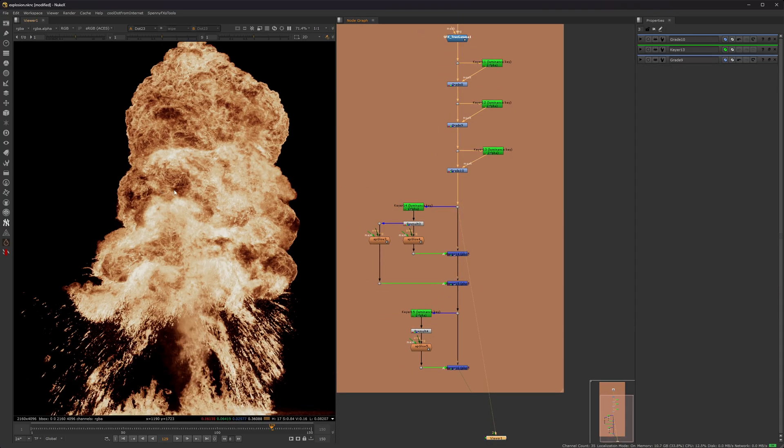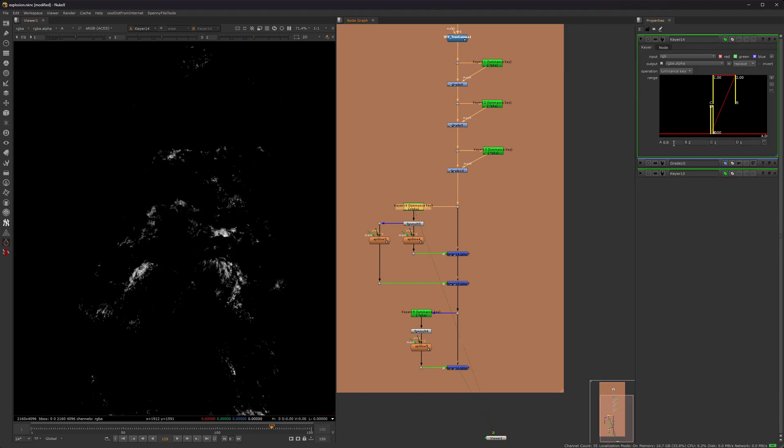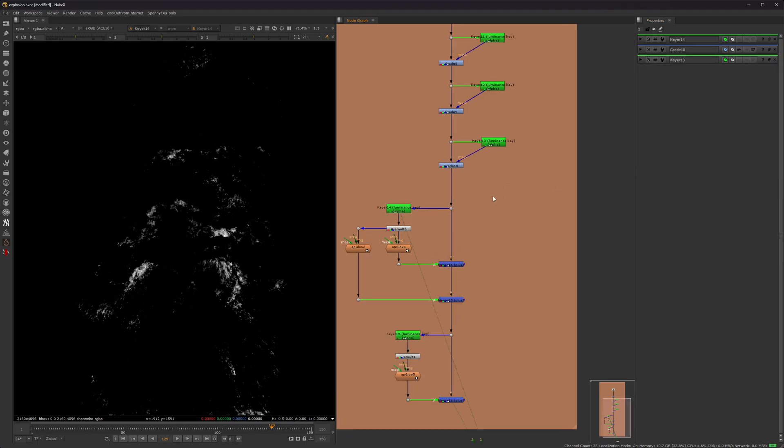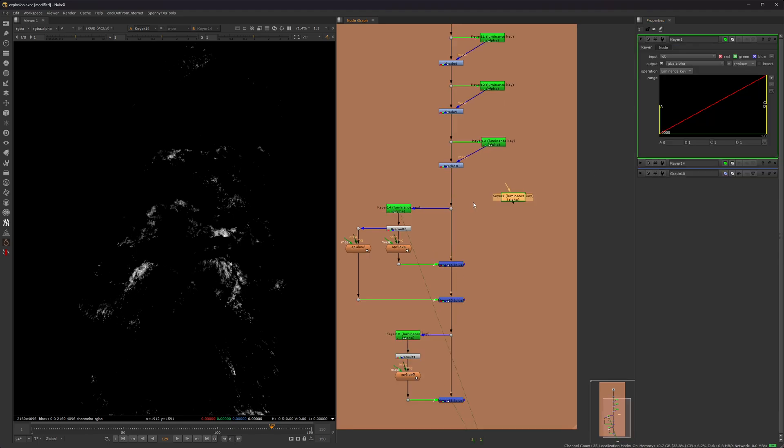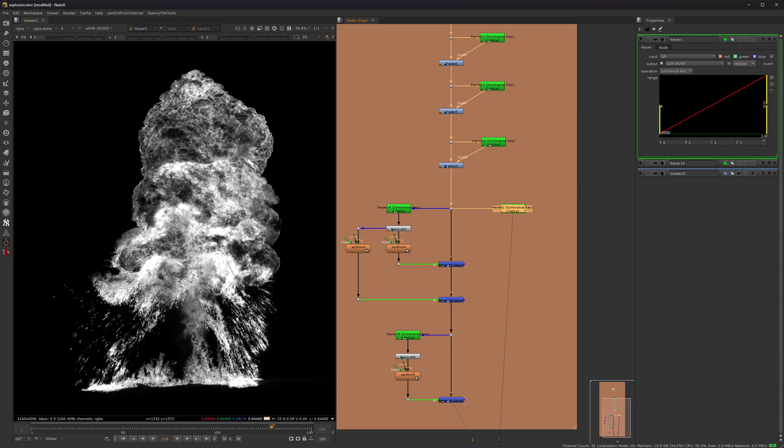So kind of a similar process. You want to take a keyer node and get the very highlights. So again, almost to 1 and then increase the B to 2. Which if you don't know how to do that, if you didn't know, you can go above 1. So here's a keyer. So this is default right here. Obviously 0 to 1.